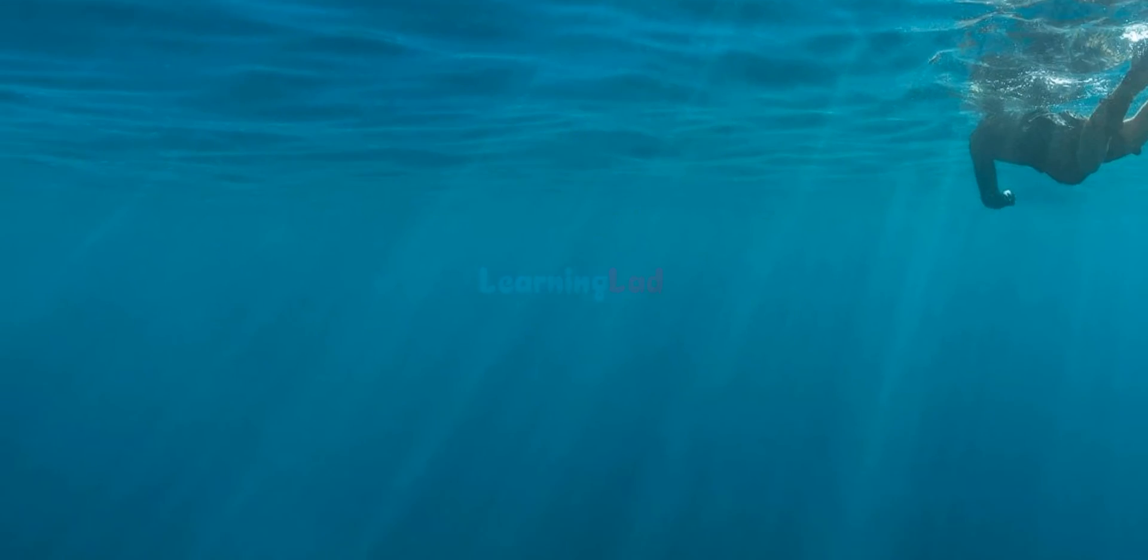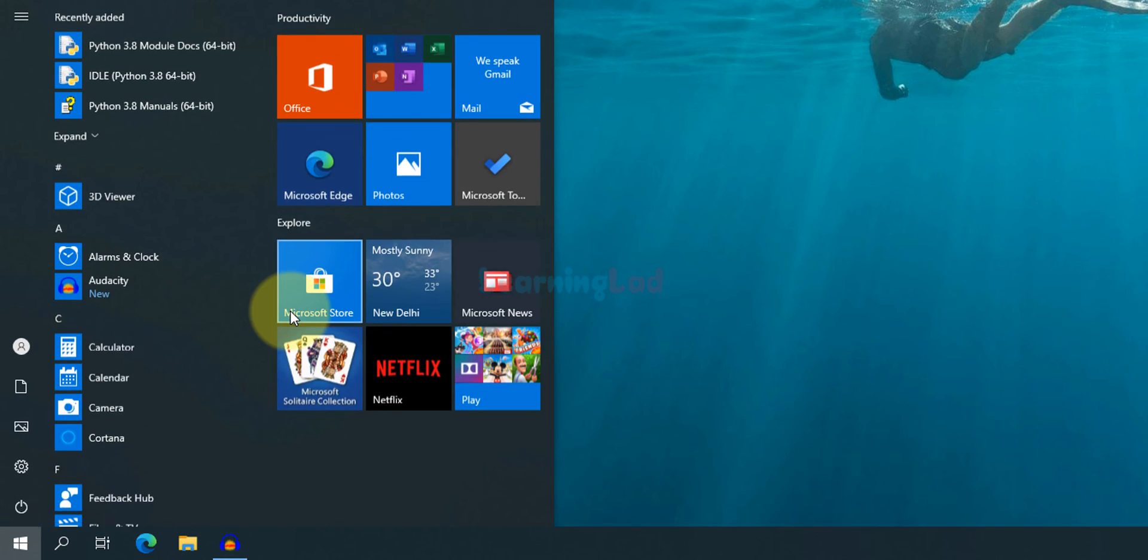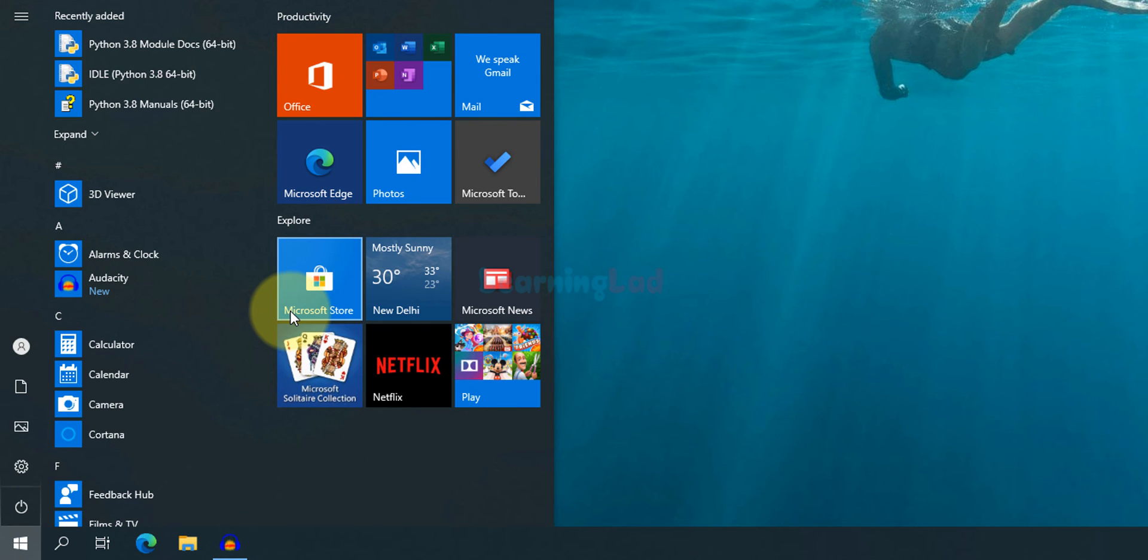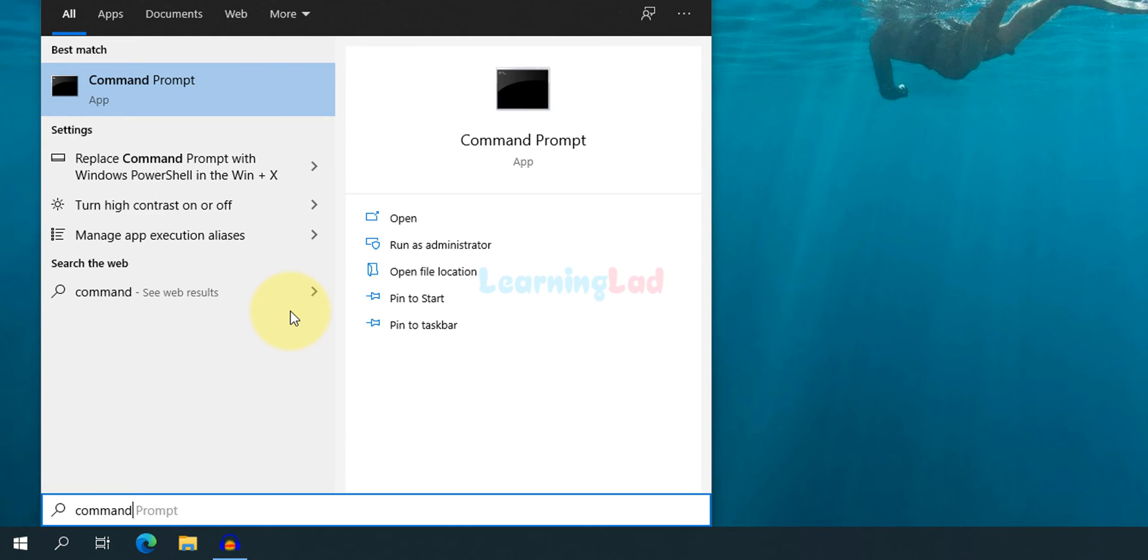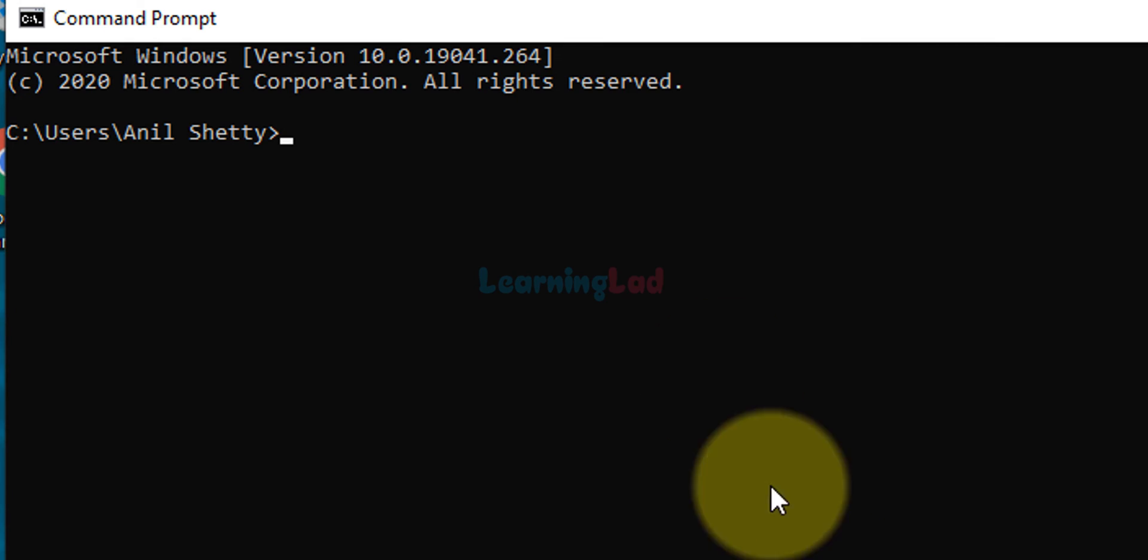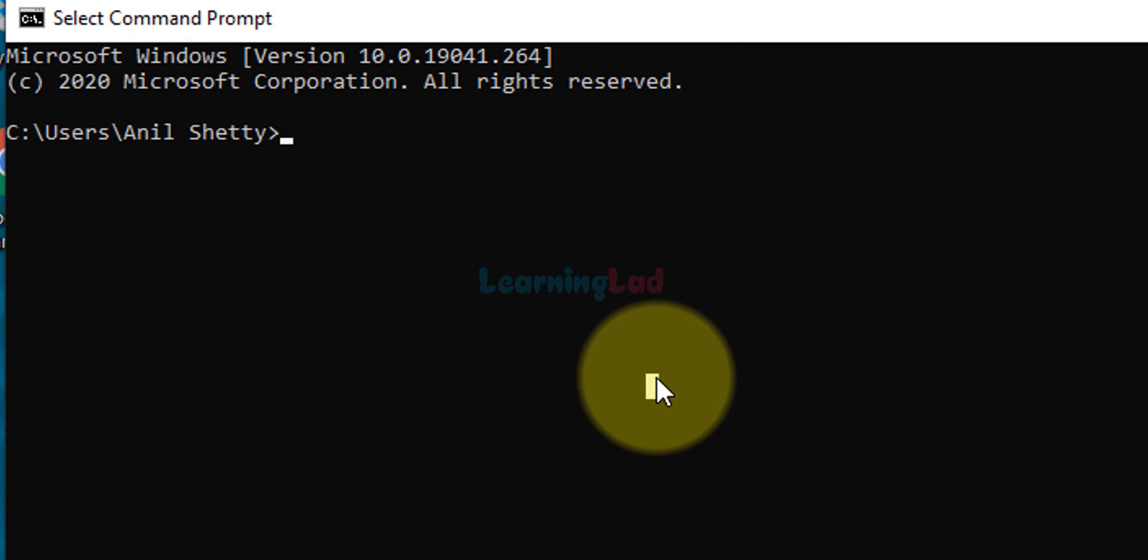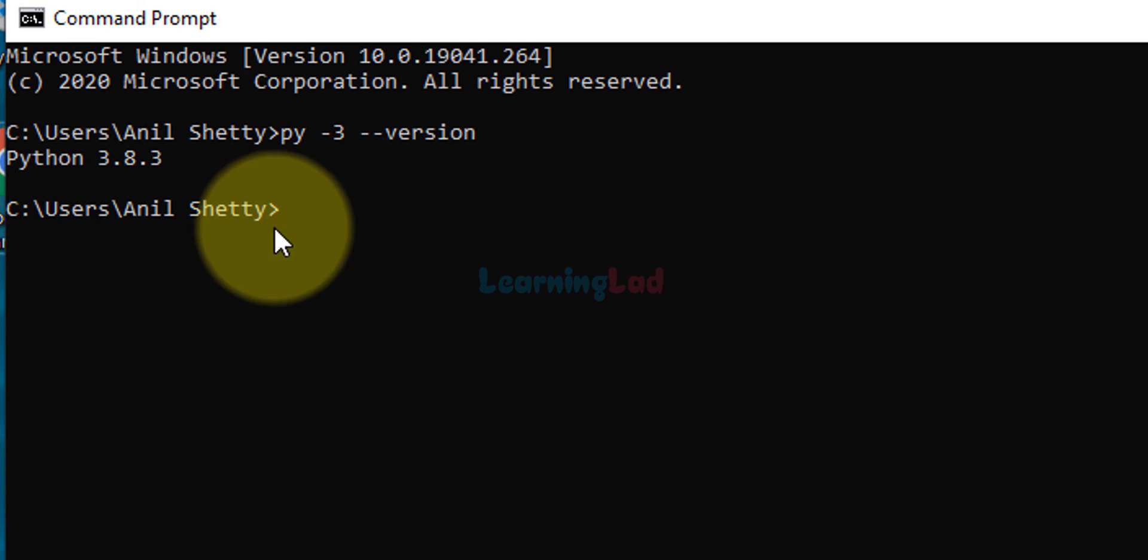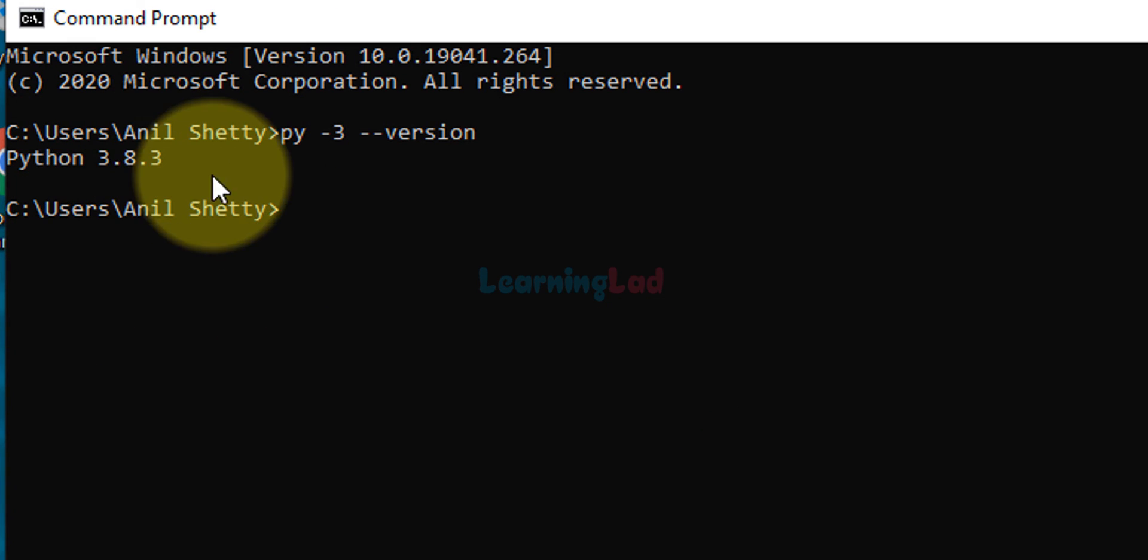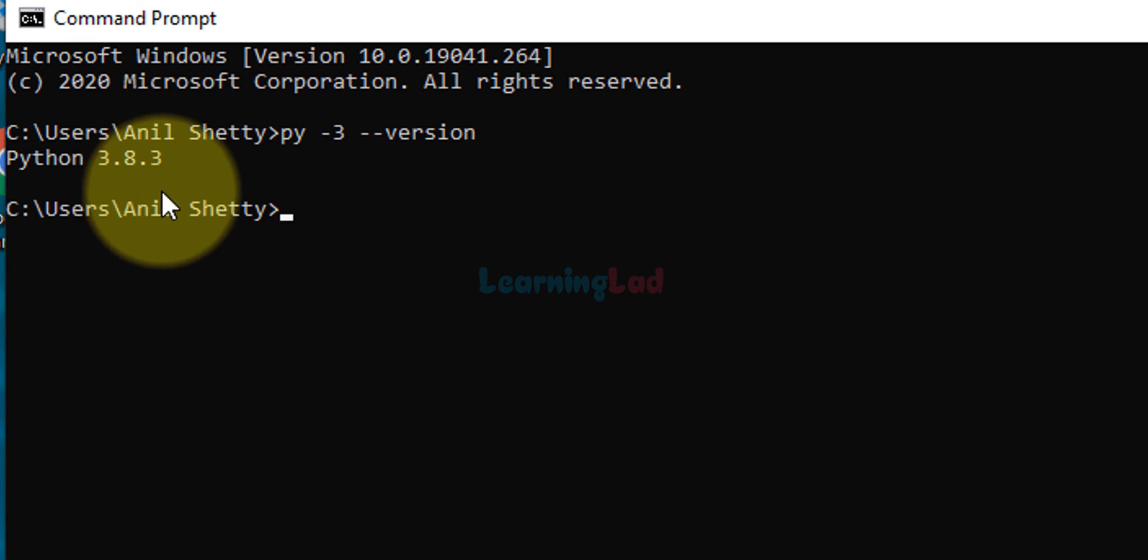Let's also make sure that we have set the path environment variable properly. To do that we need to open up the command prompt. Click on start and search for command prompt and open it up. Here type in py space minus three space minus minus version and hit the enter button.